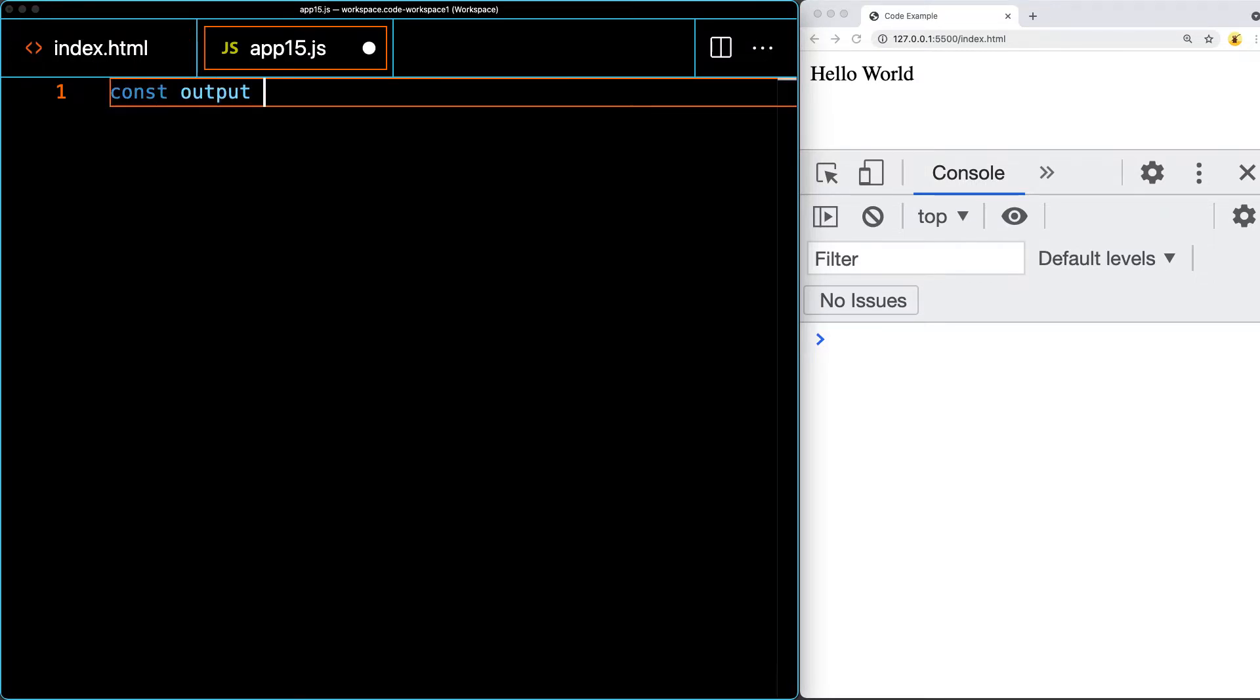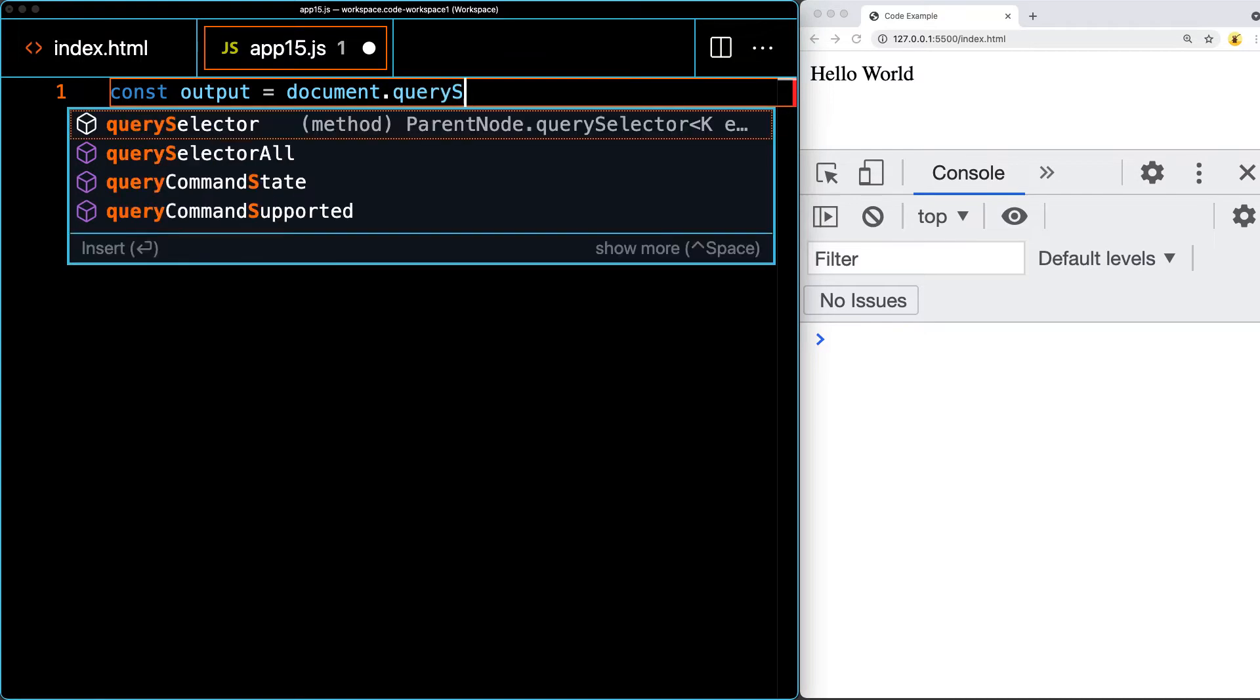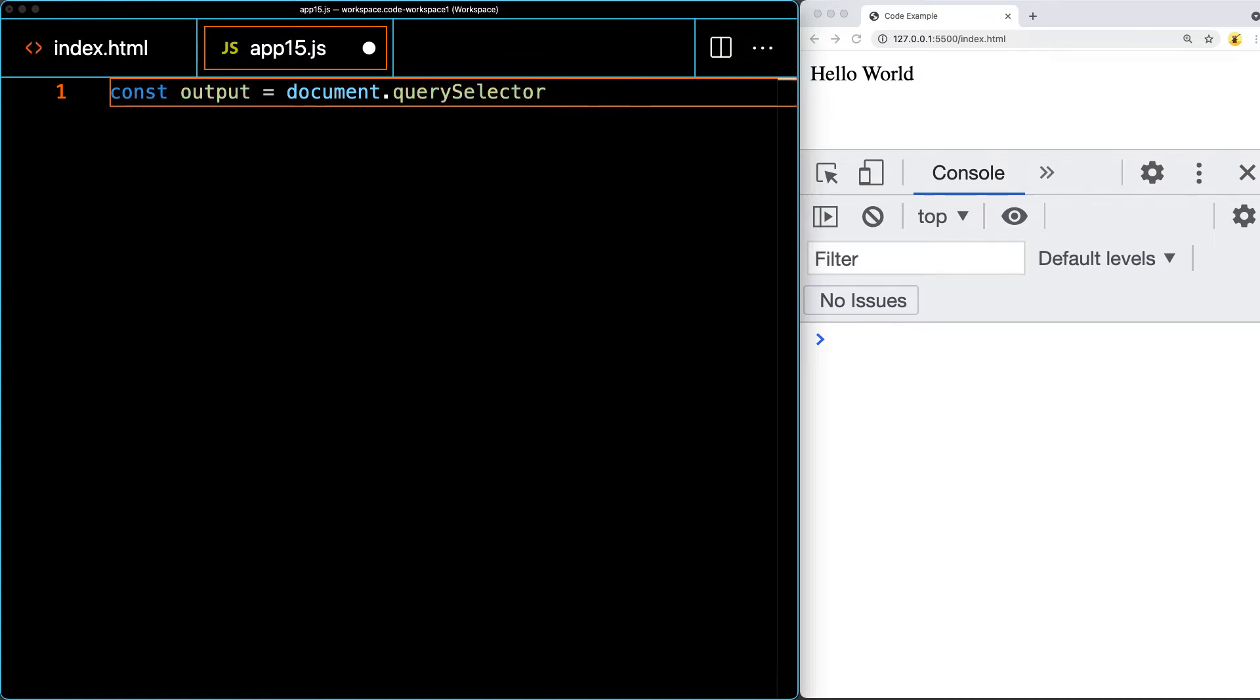First of all, we're going to select the element that we want to interact with using the document and query selector. Let's select that element. This is the element with a class of output.